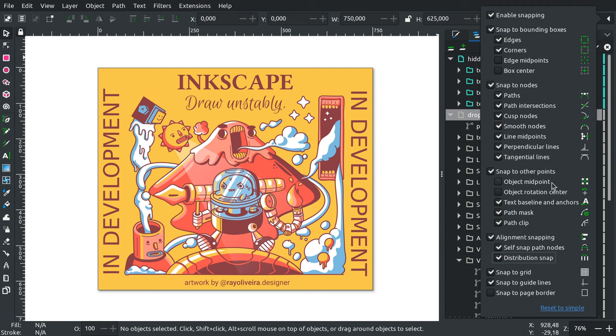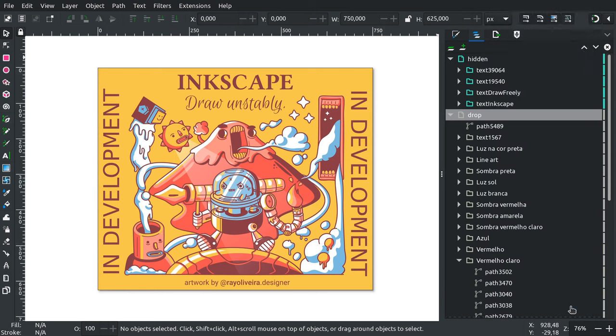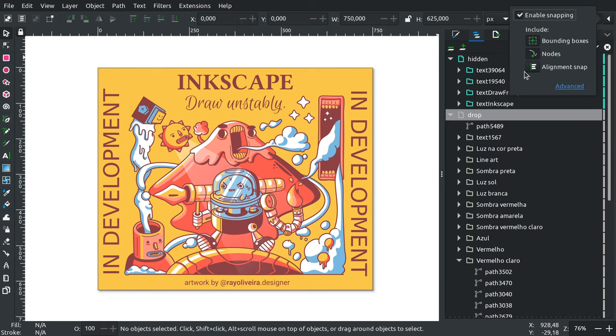Another new thing here is simple and advanced modes. You can see here a link-looking label that says 'reset to simple'. When you click it, you're left with just three global options: snapping to and from bounding boxes,